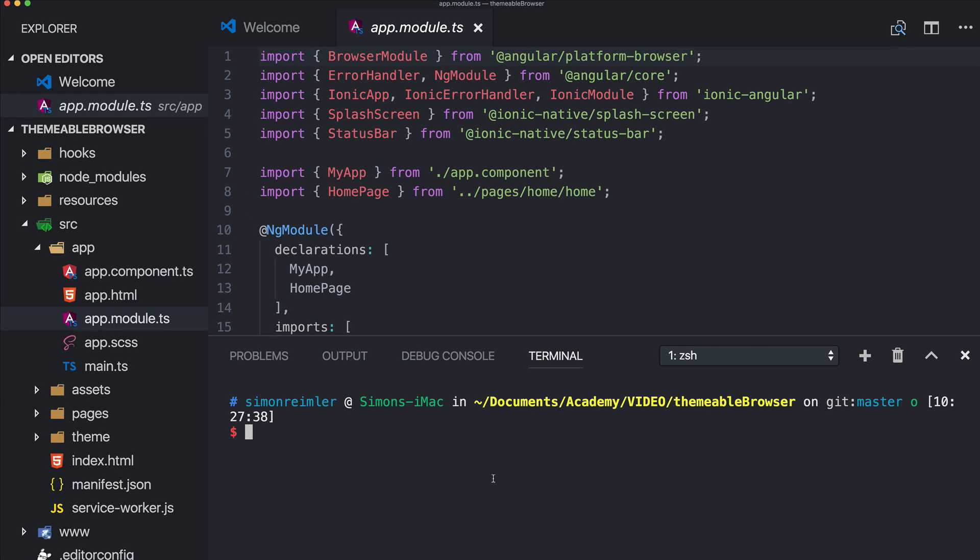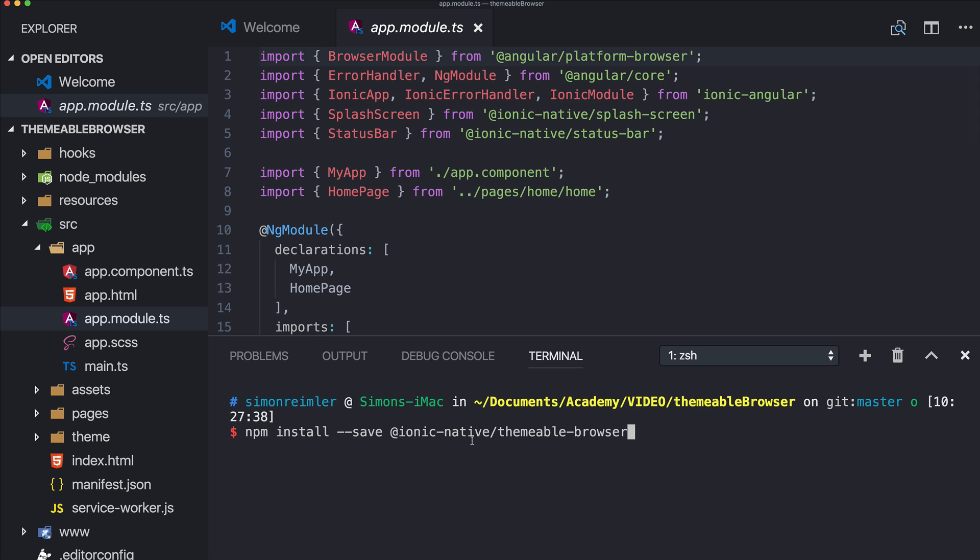Hey everyone, what's up? This is Simon from the Ionic Academy. Today we will build a simple custom browser inside our Ionic app and this is called a themable browser. So I've started a blank new Ionic app and we go directly into it.